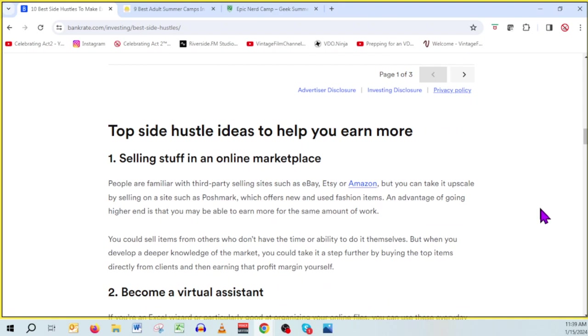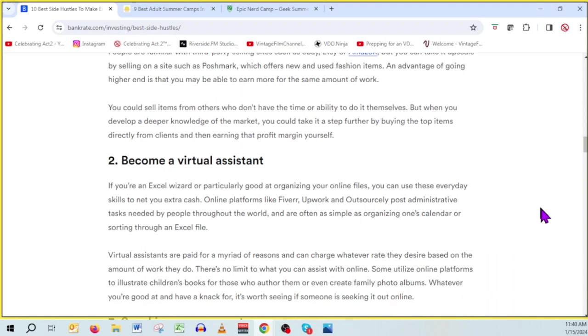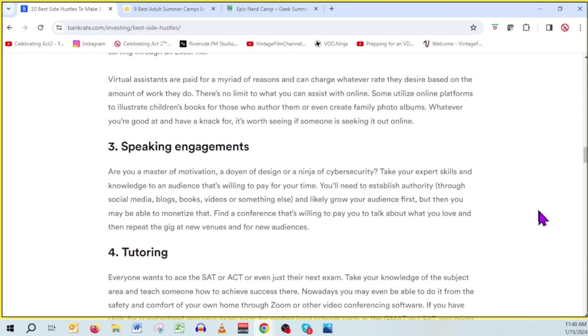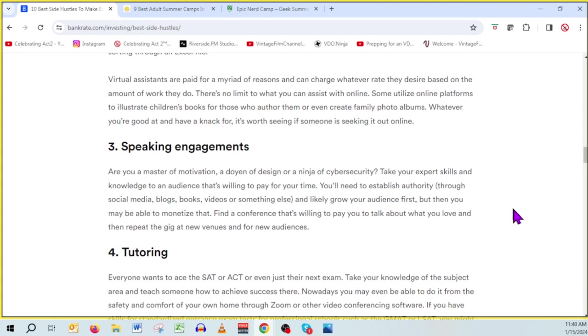Selling stuff in an online marketplace. Great idea. A lot of people make money with that. Number two, becoming a virtual assistant. I never thought about that, but I know, at least I've heard of people who do that online services. Number three, speaking engagements. You know, if you're qualified, people will pay you for your knowledge. Do lectures. I have some friends who are retired college professors who make it their business, literally, to travel the world and give lectures to other colleges, other universities. It's a wonderful side gig for them.